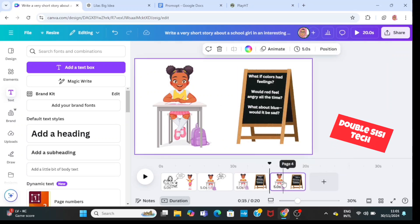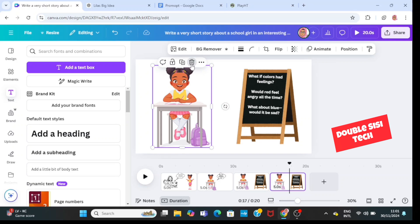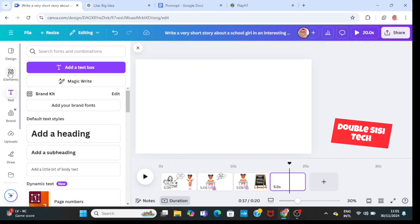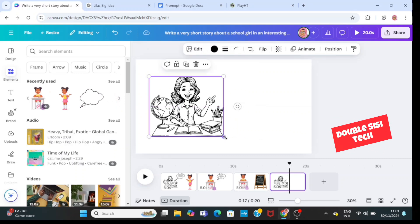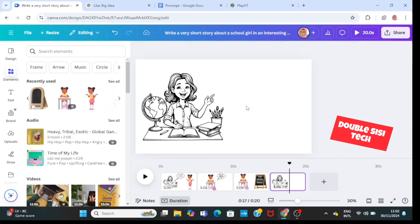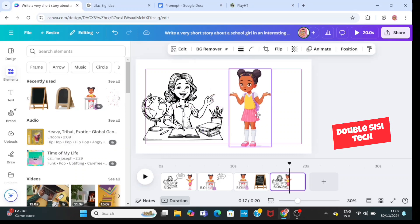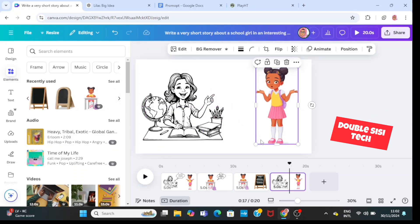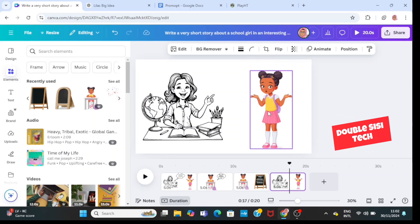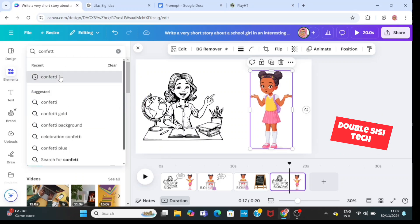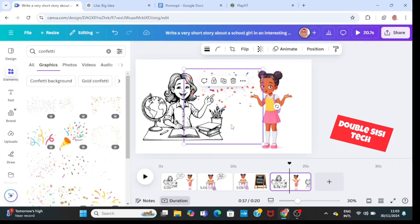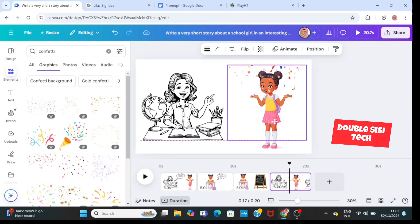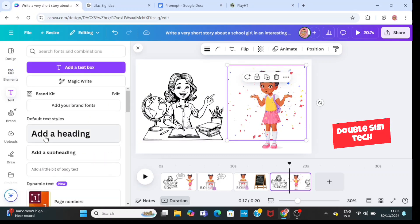I'm going to go ahead and duplicate the page again. I'll delete the schoolgirl sitting at her desk and the blackboard. Then I'm going to go to elements and bring back my school teacher — she's back! Then I'll also bring back the school girl and adjust her. Then I'm going to return to elements and type in 'confetti', go to graphics, and look for a confetti element like this one.